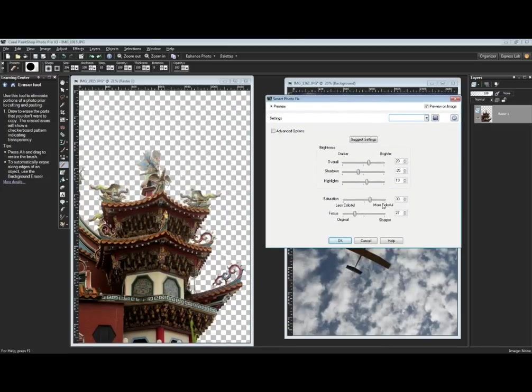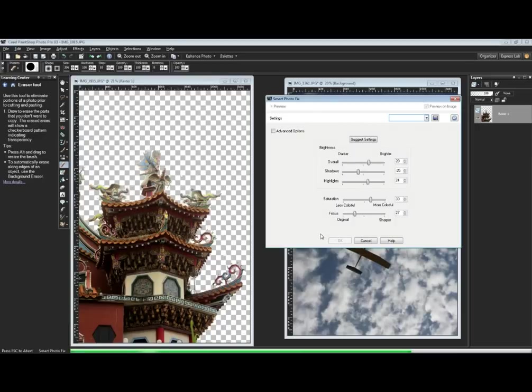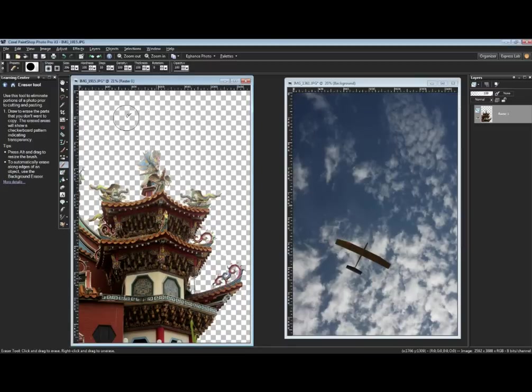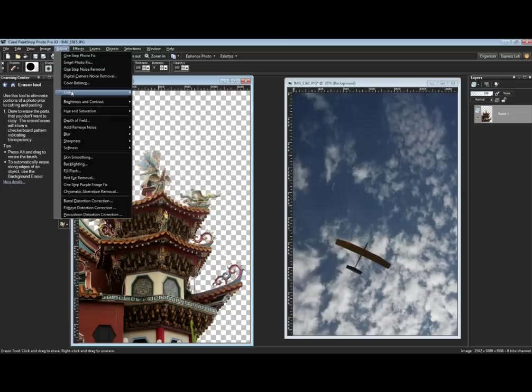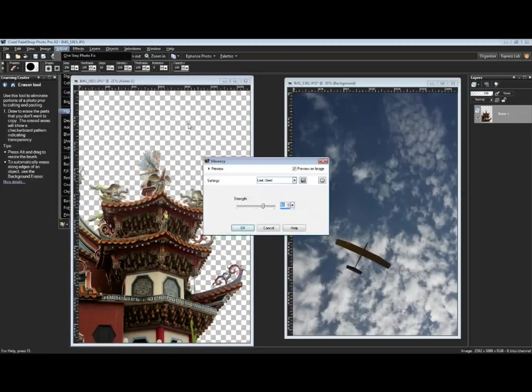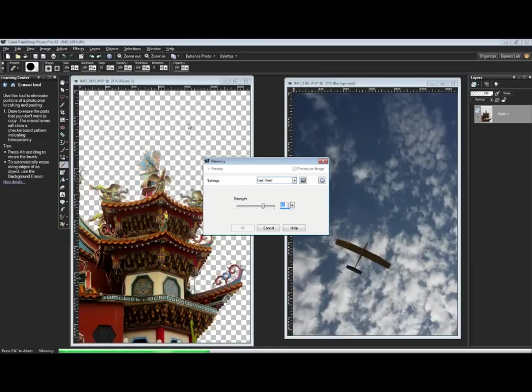You see a little more vibrancy to the image by making a few simple changes. We could go further. In X3 we have a new tool under Hue and Saturation called Vibrancy.